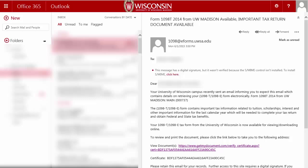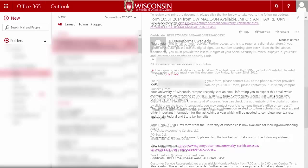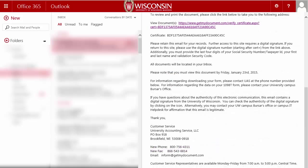Read the email as it contains important information about how to access your 1098-T tax form. More specifically, note the date by which your 1098-T tax form must be accessed. If you do not access it before that date, you will be mailed a paper copy to the address we have on file.